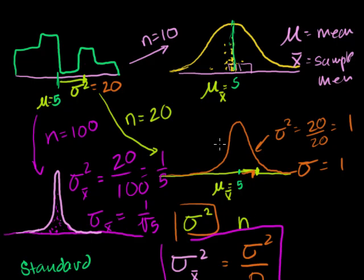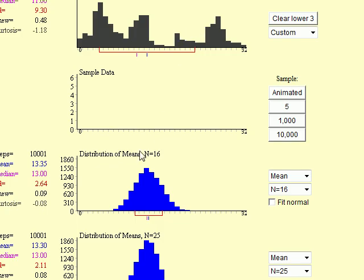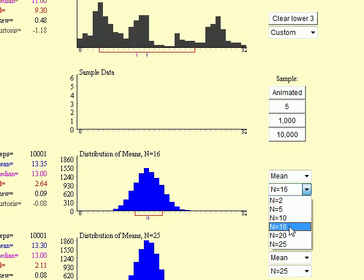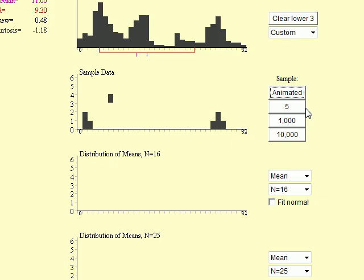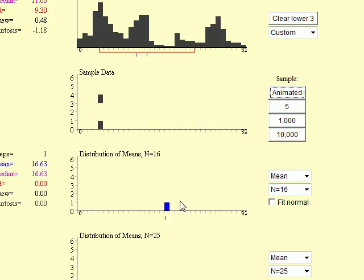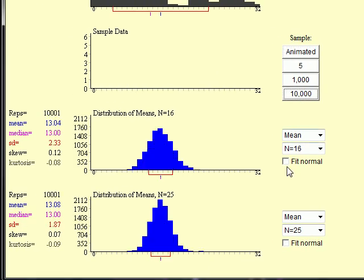Now, you might say: well, Sal, you just gave a formula — I don't necessarily believe you. Let's see if we can prove it to ourselves using the simulation. I'll mess with this distribution a little bit. I'll take two values of n that are easy to take the square root of — let's take n of 16 and n of 25 — and let's do 10,000 trials. Every one of those trials, we're going to take 16 samples, average them, and plot it; and for the other, 25 at a time. I'll do it once animated just to remember.